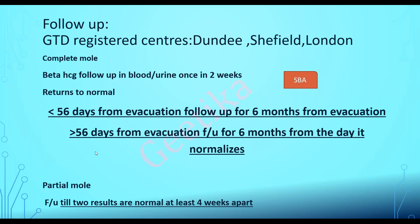However, if beta-HCG does not fall back to normal within 56 days, then follow-up is for six months from the day it normalizes. Fortnightly testing continues until levels normalize, then monthly testing thereafter. In partial mole, testing is every two weeks, and once it is normal, another test after four weeks is done. Once two results normal and four weeks apart are obtained, follow-up stops. In complete mole the timing depends on when HCG normalizes — six months from evacuation if within 56 days, or six months from normalization if it takes longer.